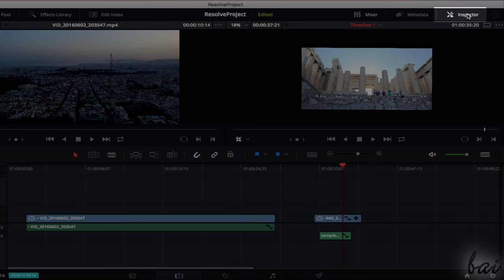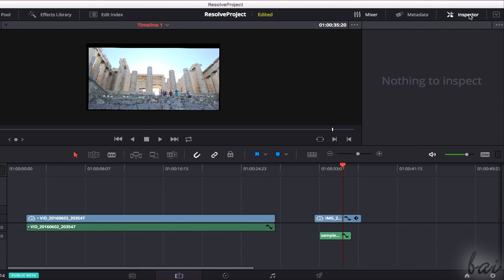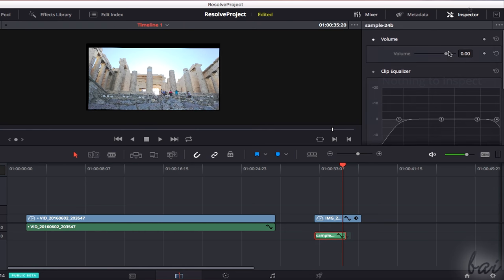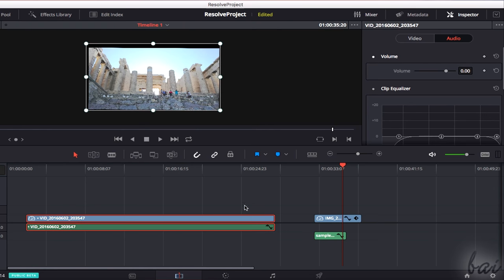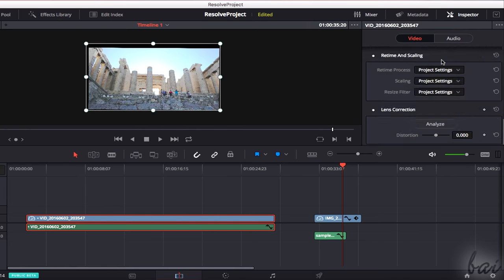To apply more precise editing, you can use the Inspector panel. This shows one or more sections depending on the clip selected, in particular, video and audio.